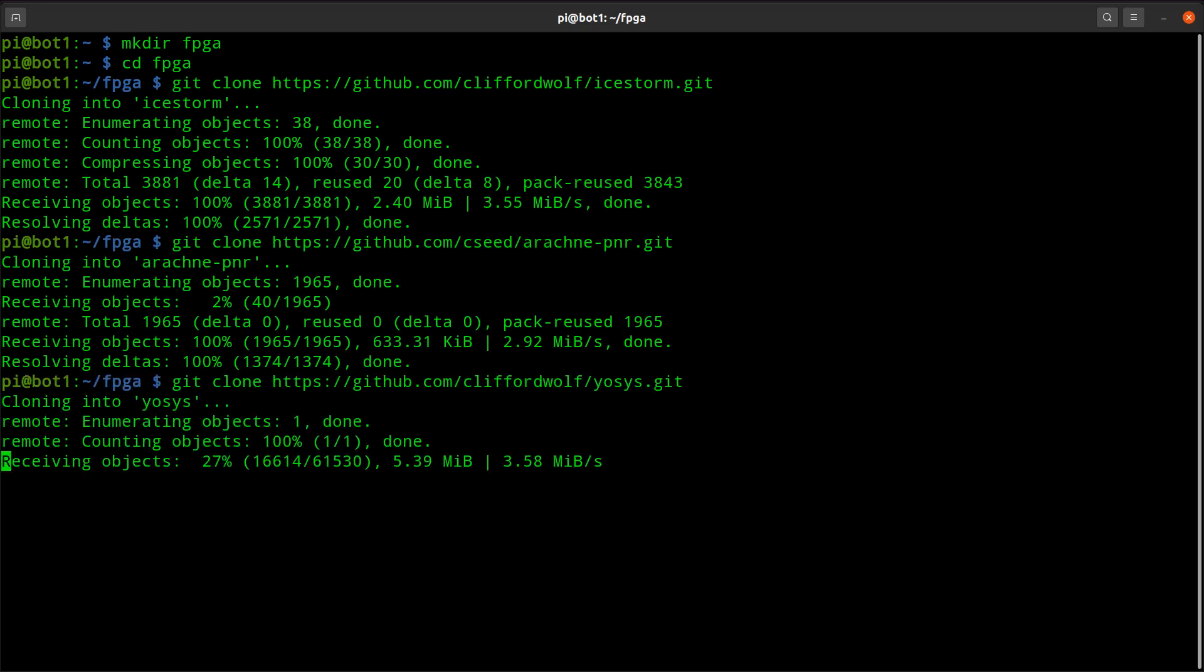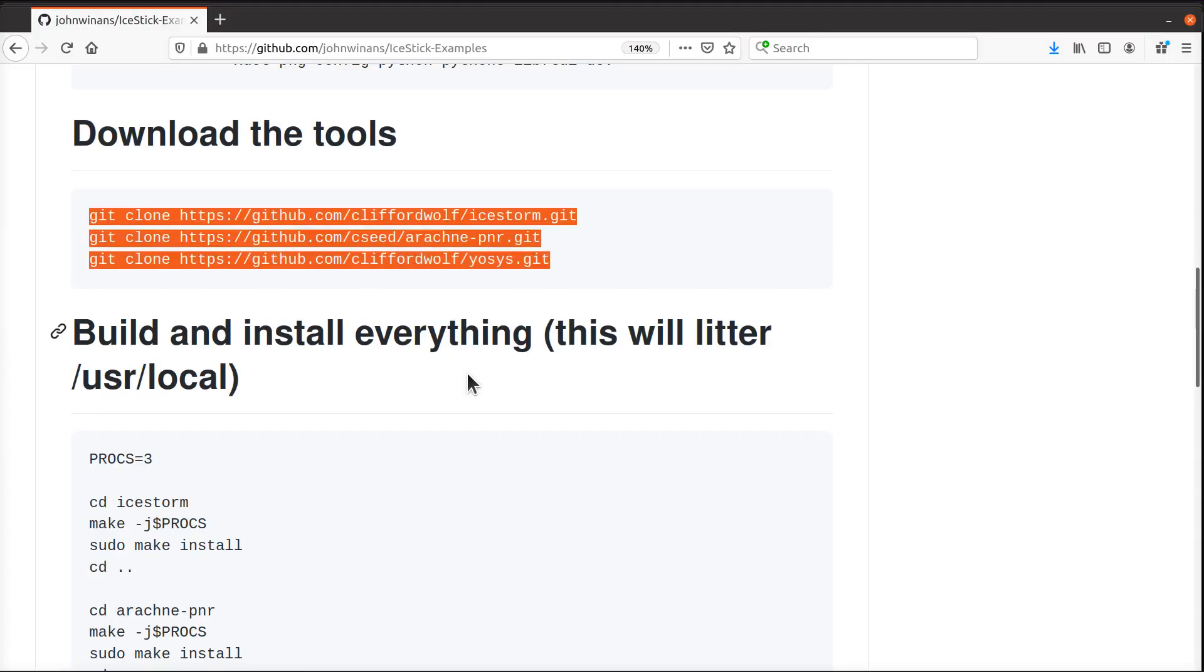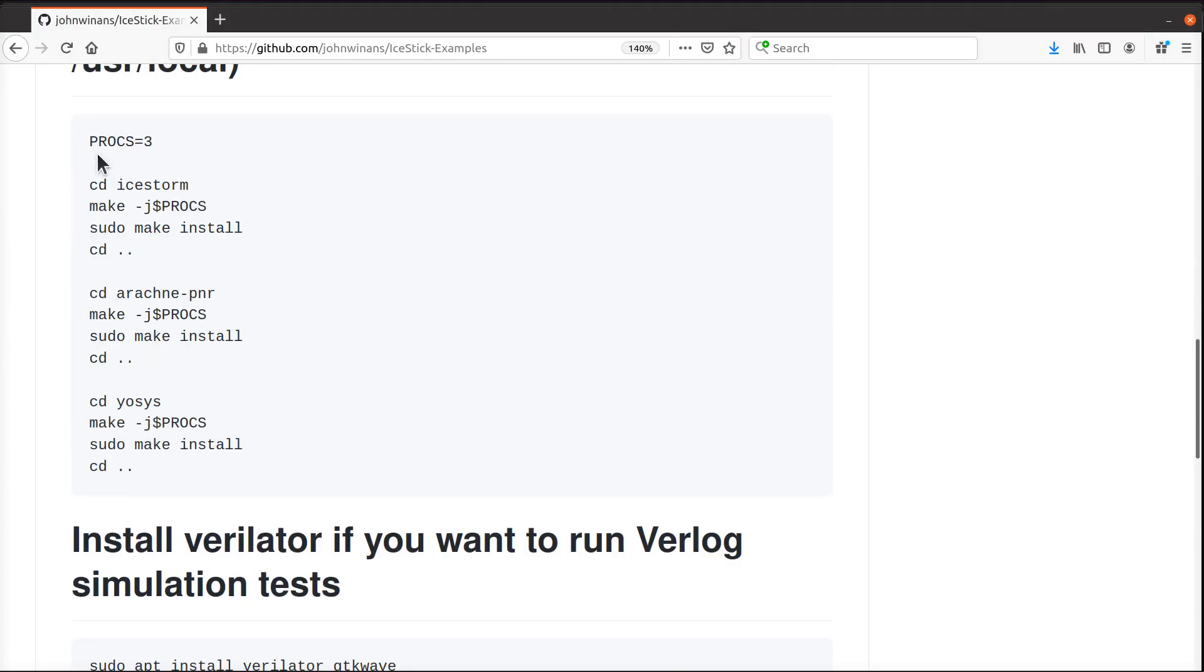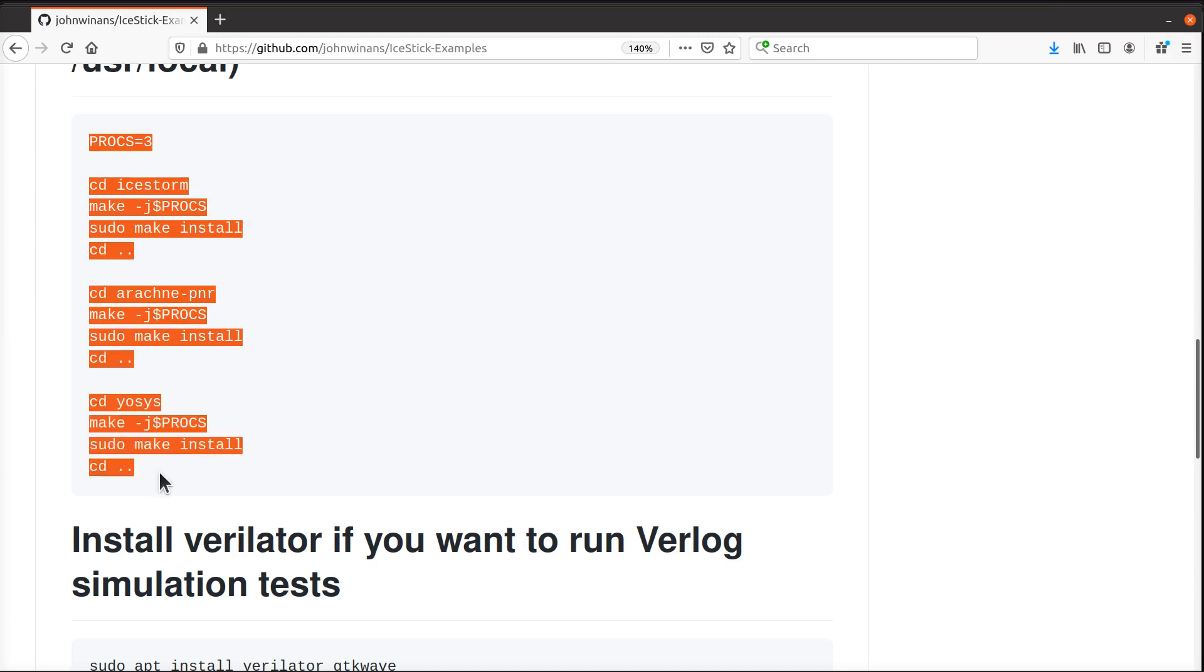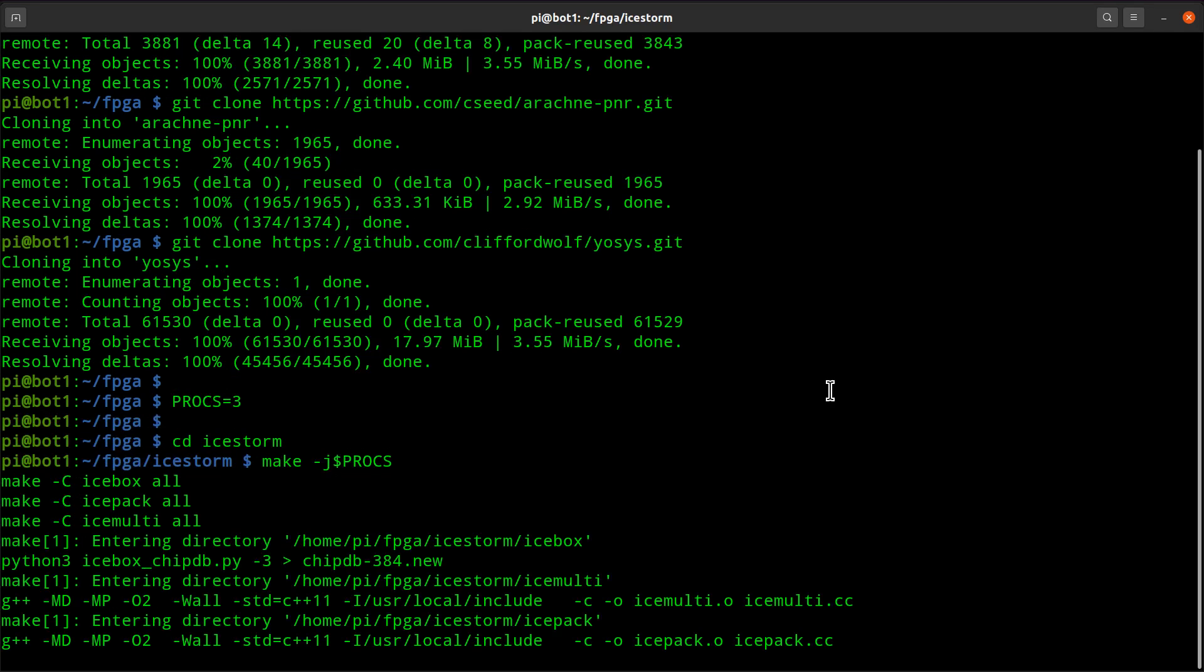The three parts that we need to compile the Verilog code, I'm going to just build it. I'm going to say use three of the CPUs on the Pi so the thing builds faster than it would otherwise.